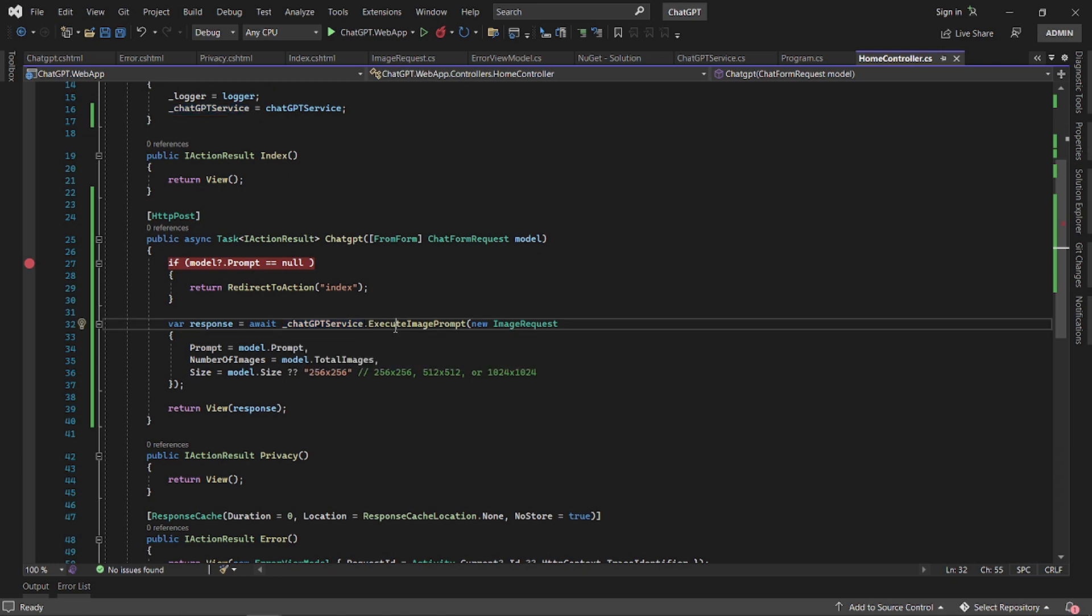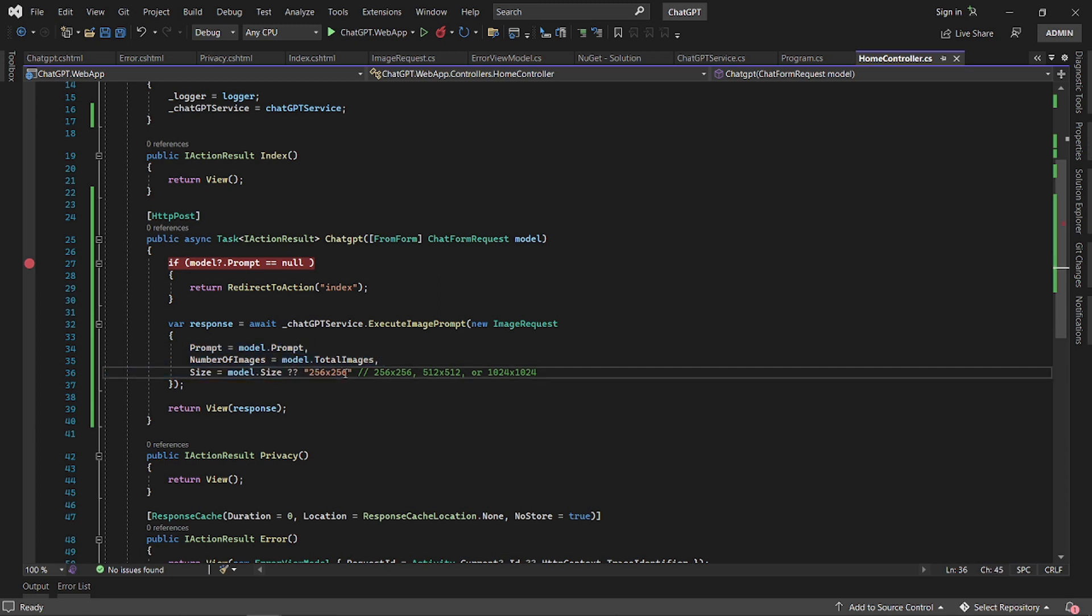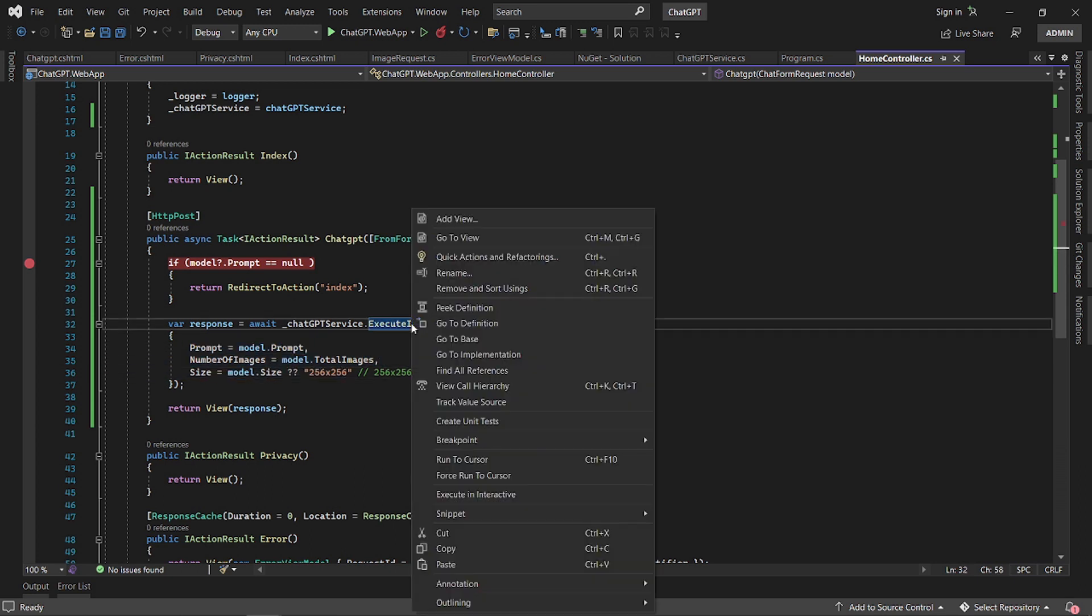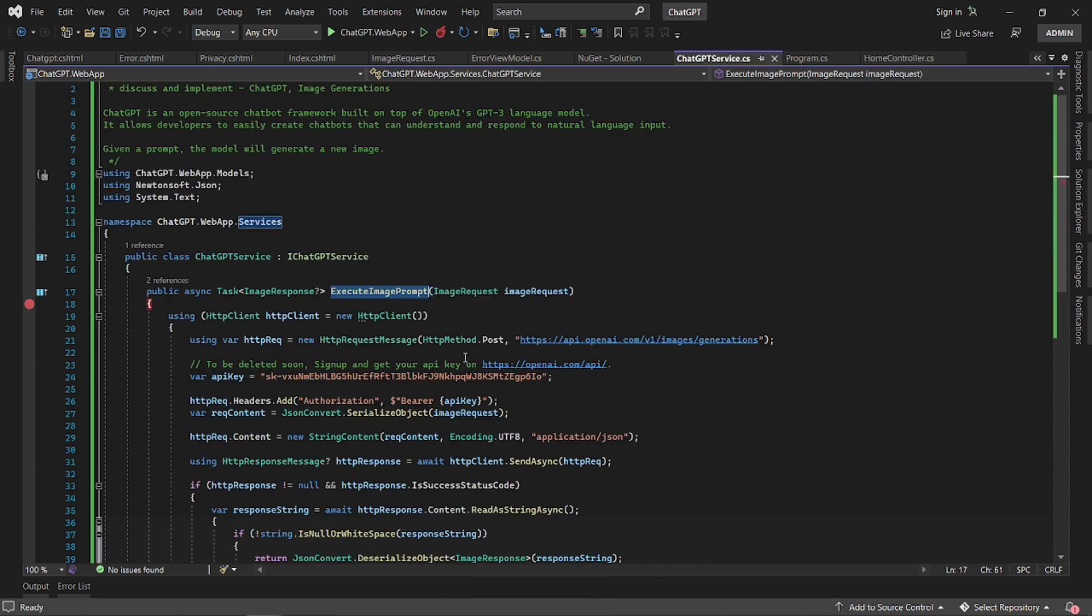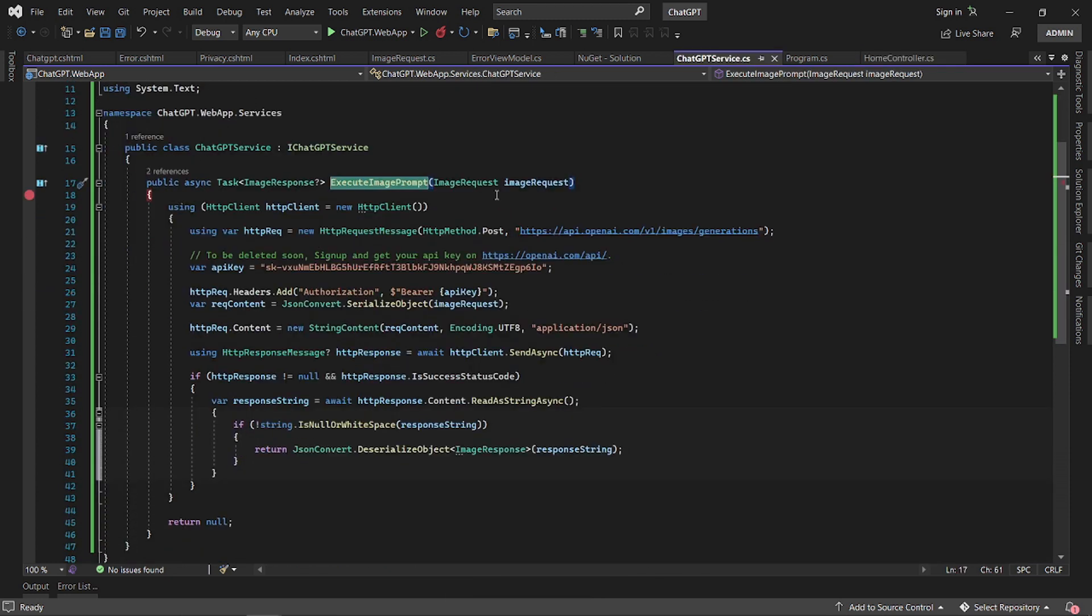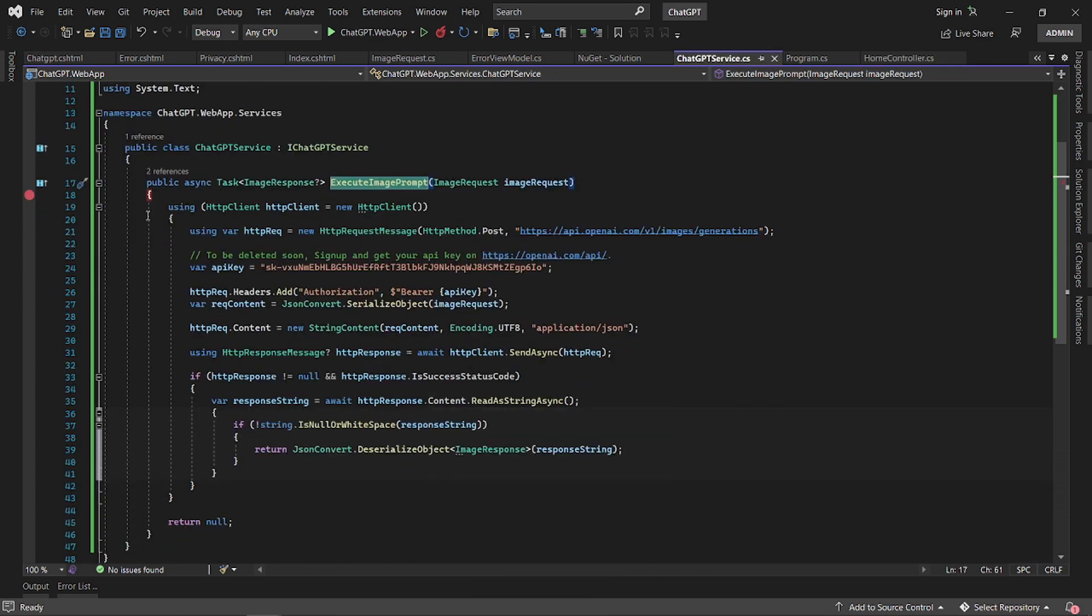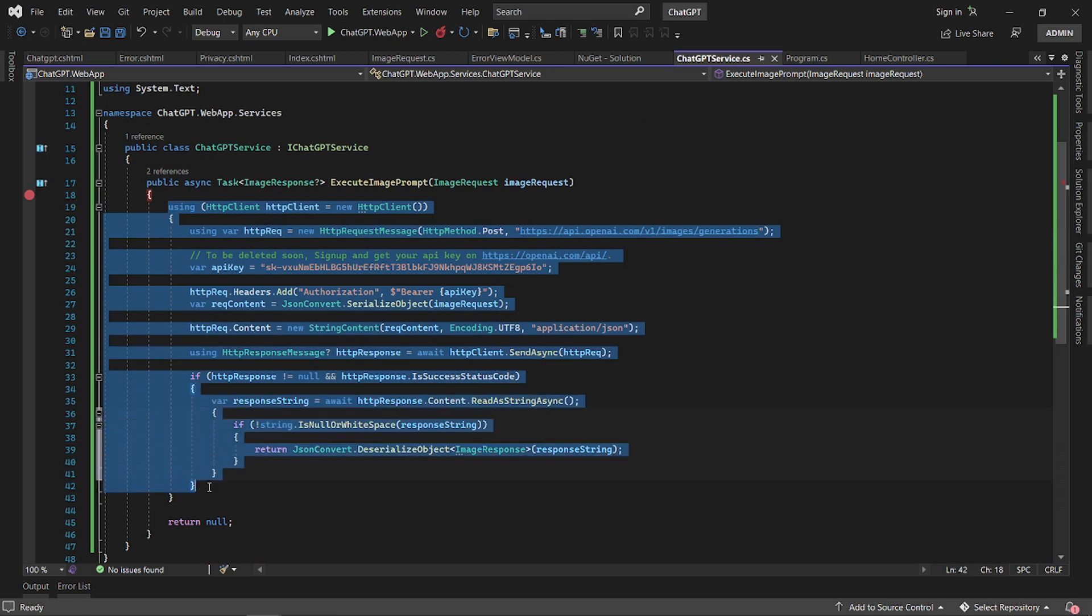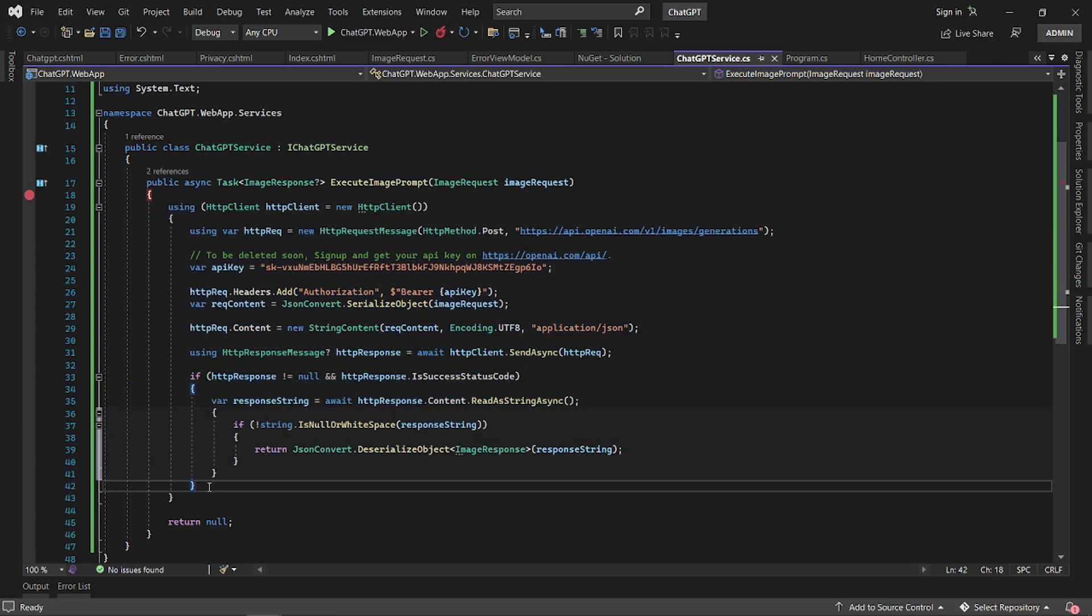Let's have a look at how that service works. This is what we need. This is all that you need to send a message or a prompt to ChatGPT. We have our data here.